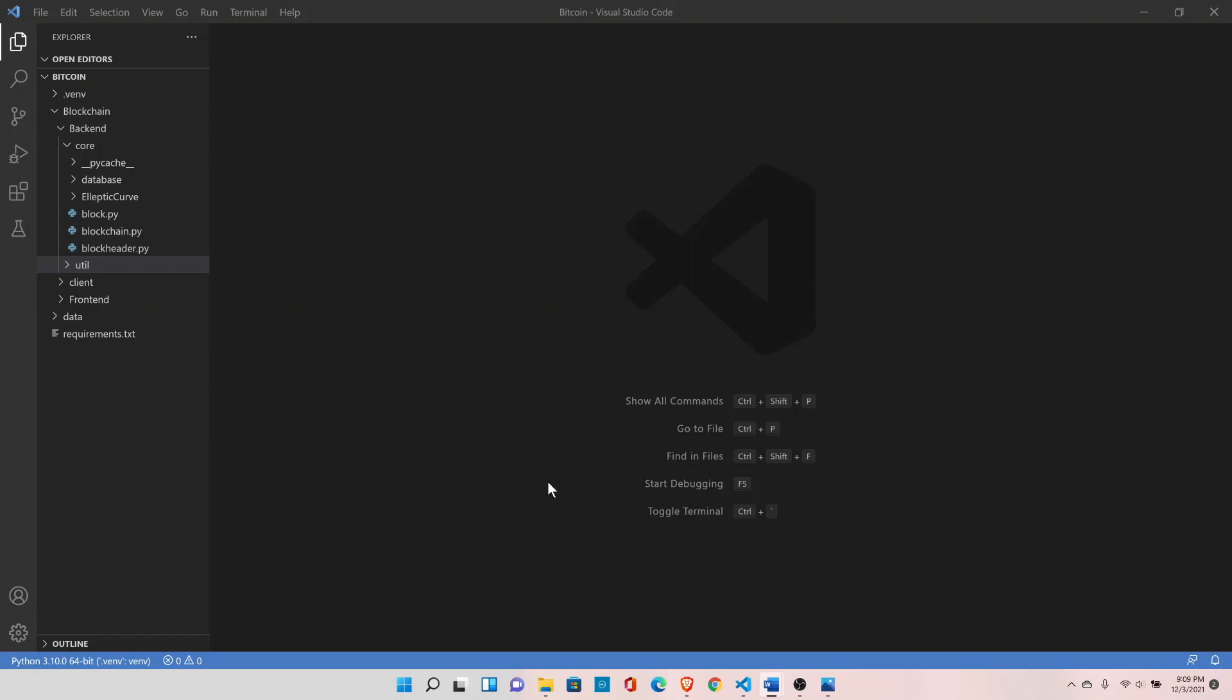In this session we are going to talk about transactions. Transactions are at the heart of Bitcoin. Transactions are simply value transfer from one entity to another. So let's create a transaction module inside the core directory. Go inside core and create tx.py.